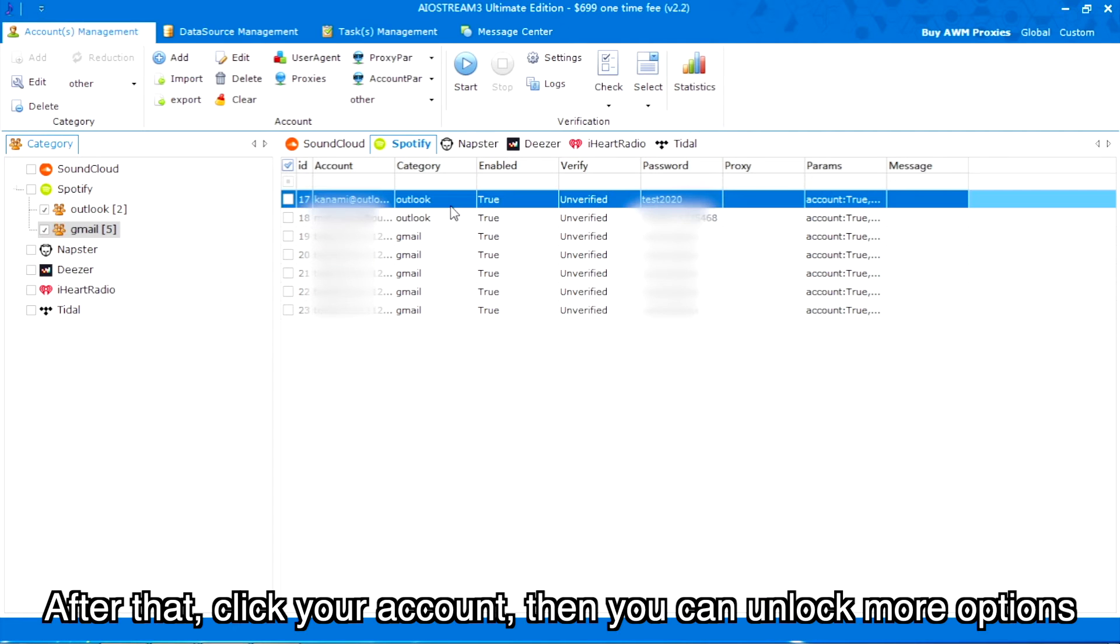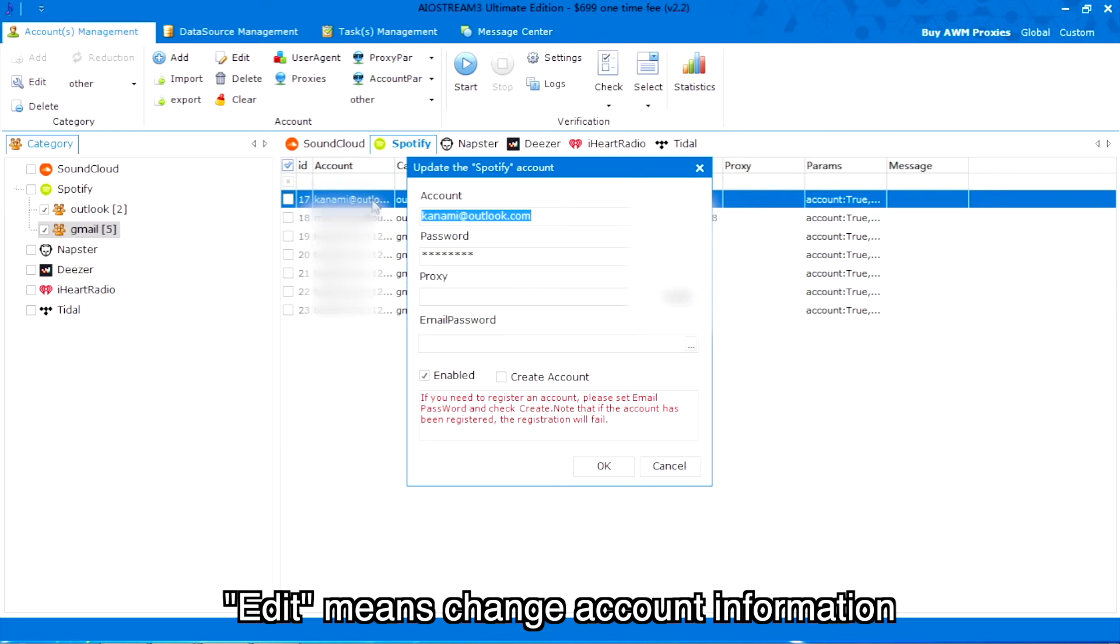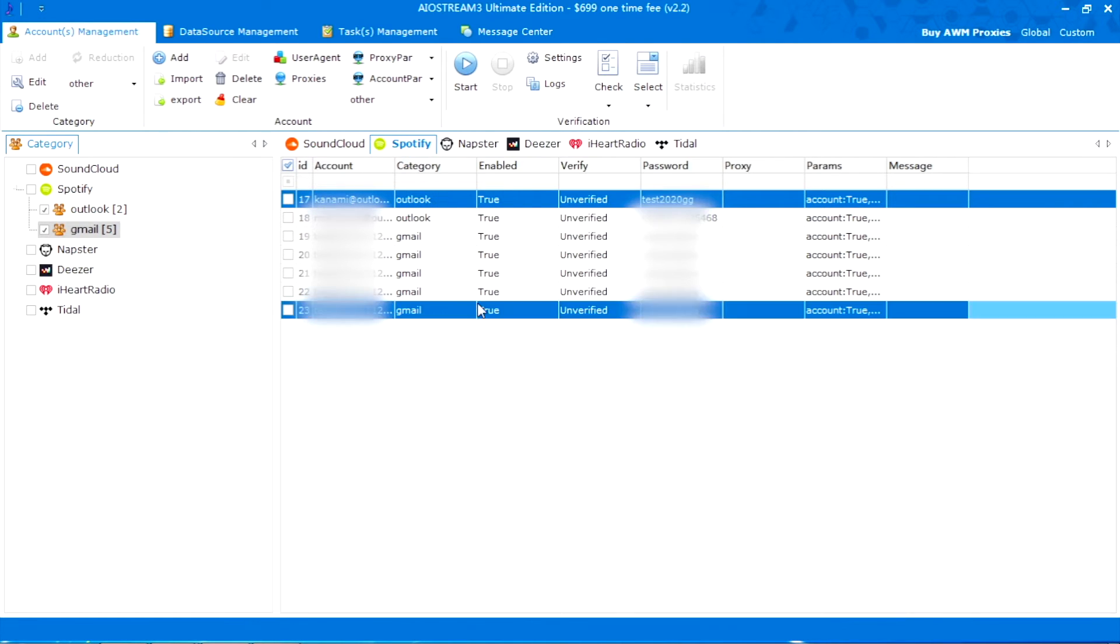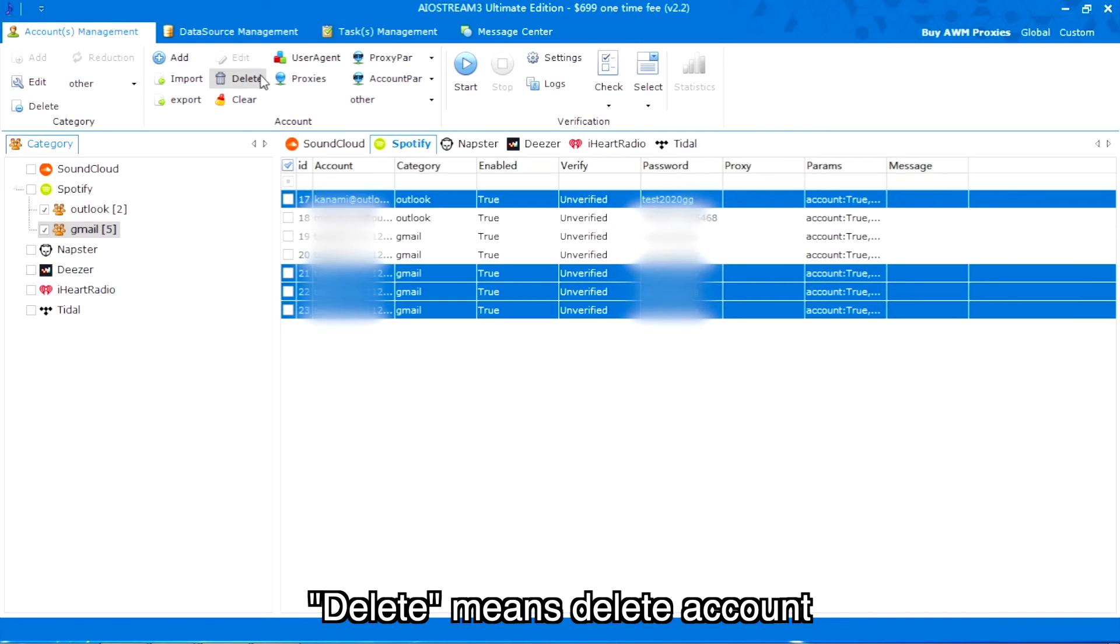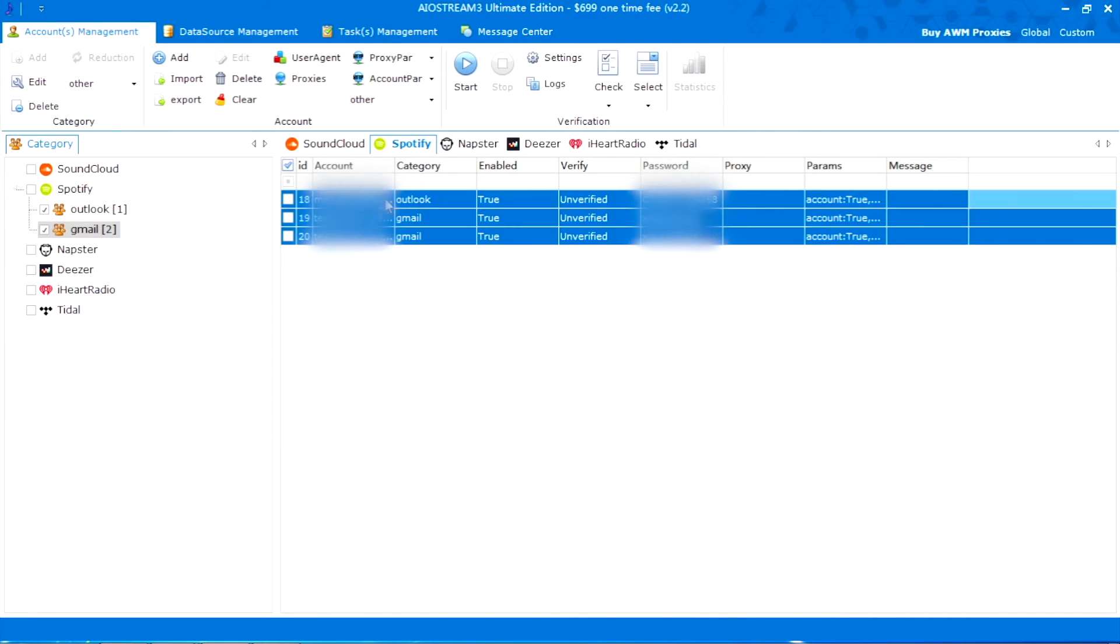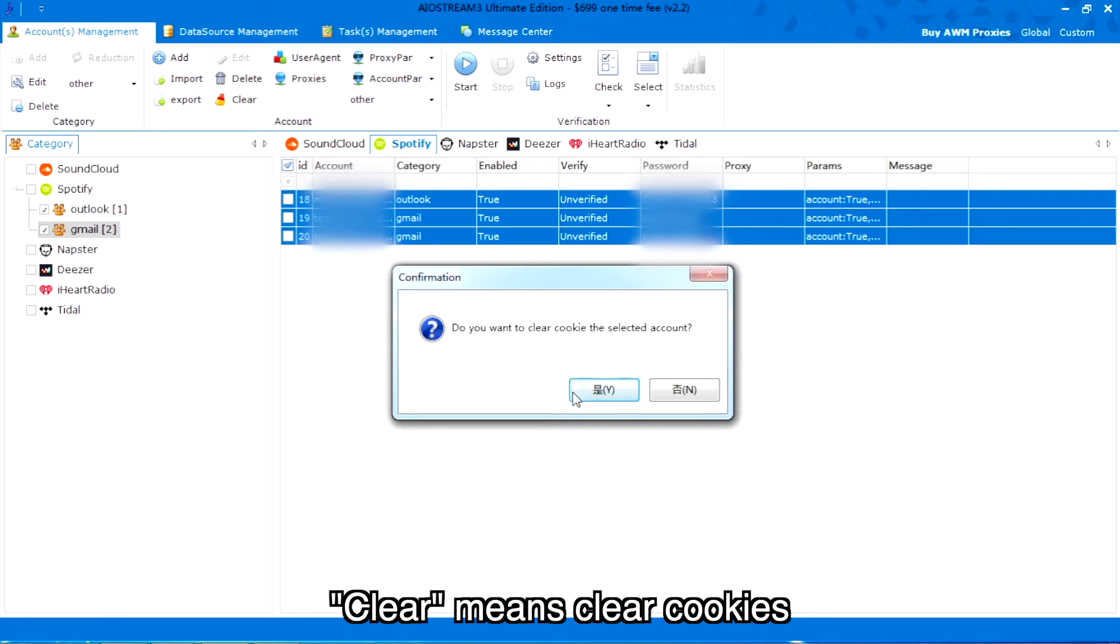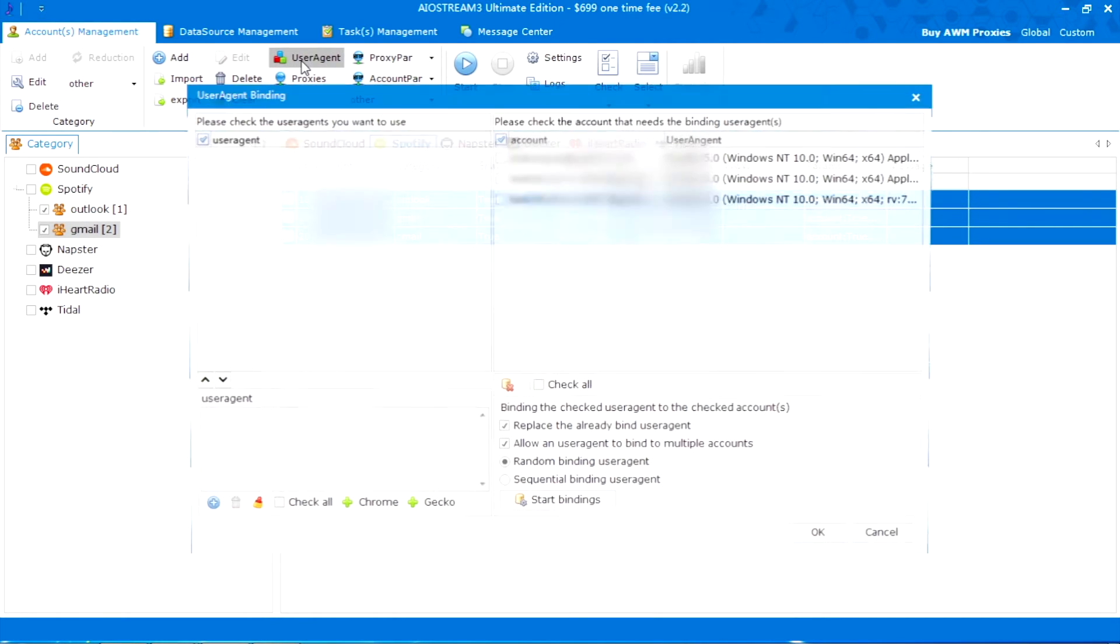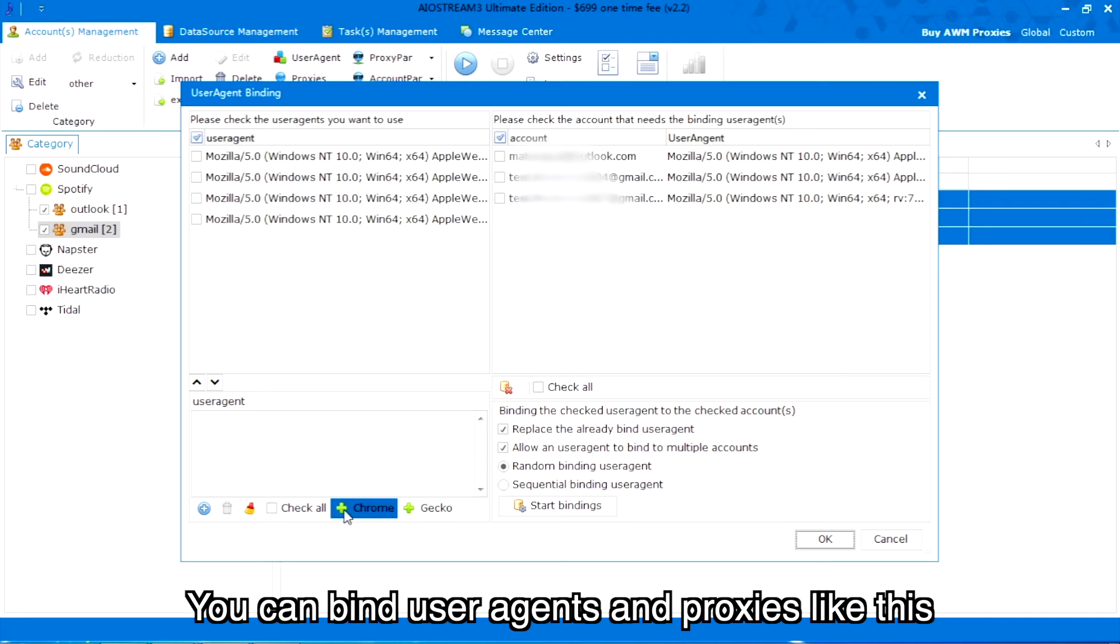After that, click your account, then you can unlock more options. Edit means change account information. Delete means delete account. Clear means clear cookies.